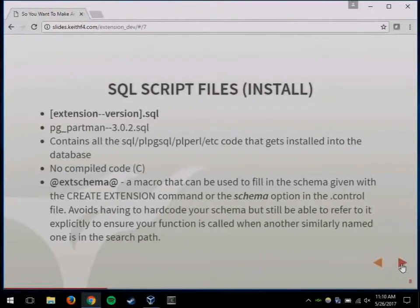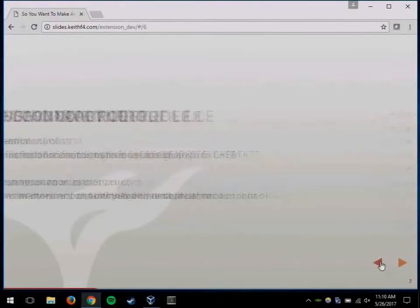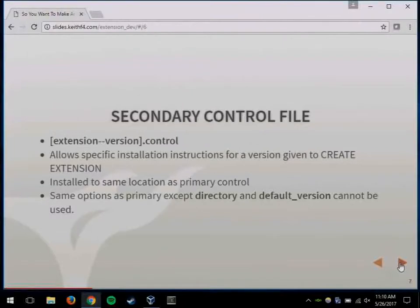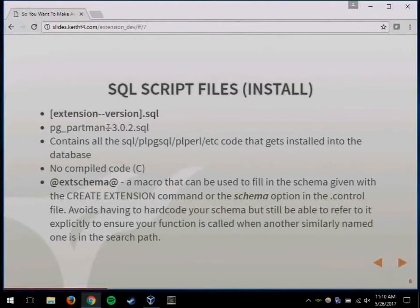The actual code that gets installed into the database — for PL/pgSQL code, plain SQL, PL/Java, PL/Perl, whatever code you're installing — you create a file with a specific naming pattern: the name of the extension (matching the control file name) followed by the version being installed. The latest version of PG Partman out now is 3.0.1. All of your code goes into that file, and that is what's required to actually install the extension.